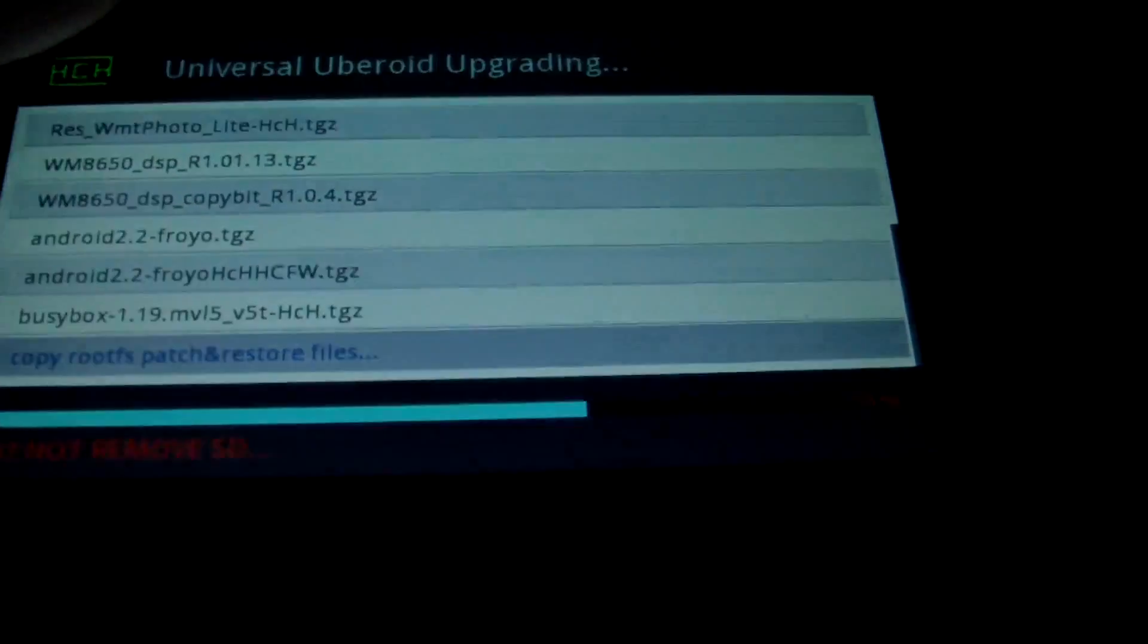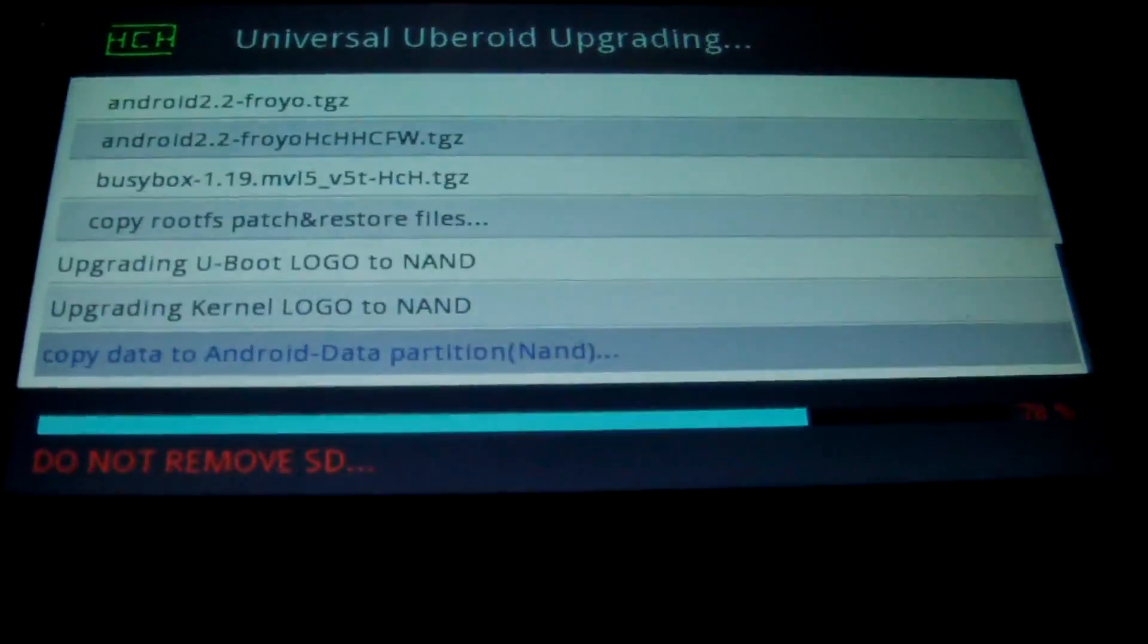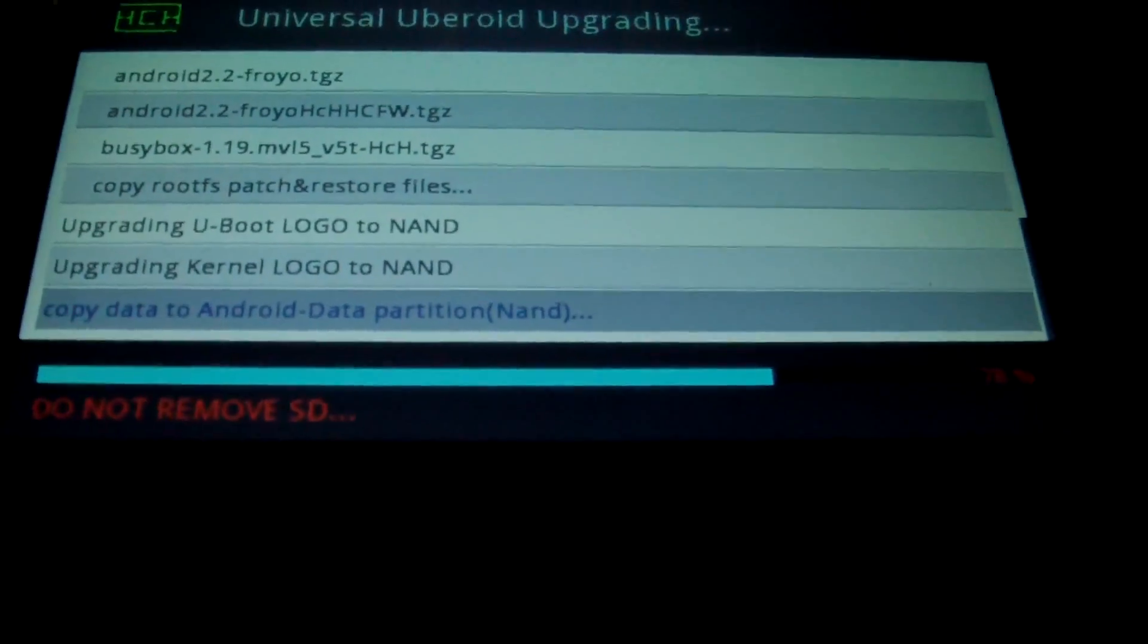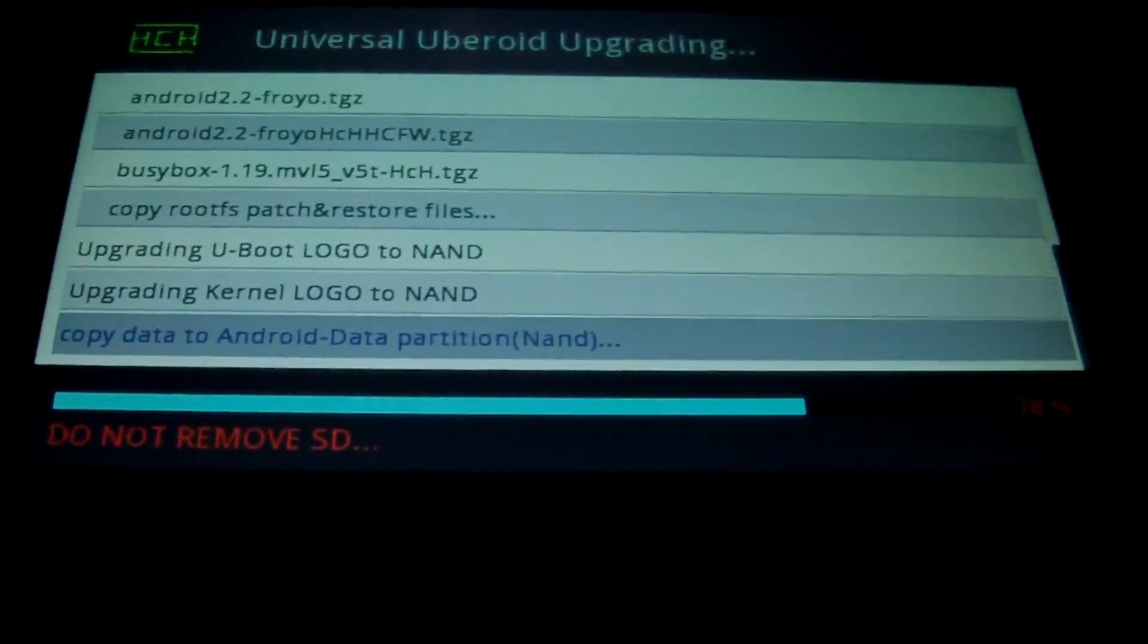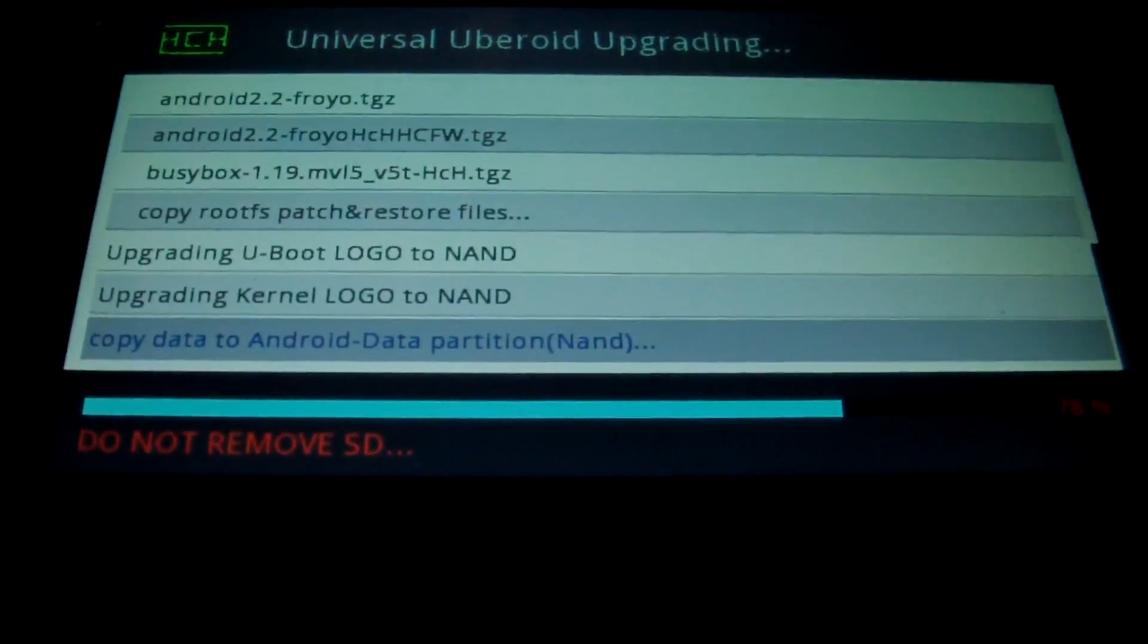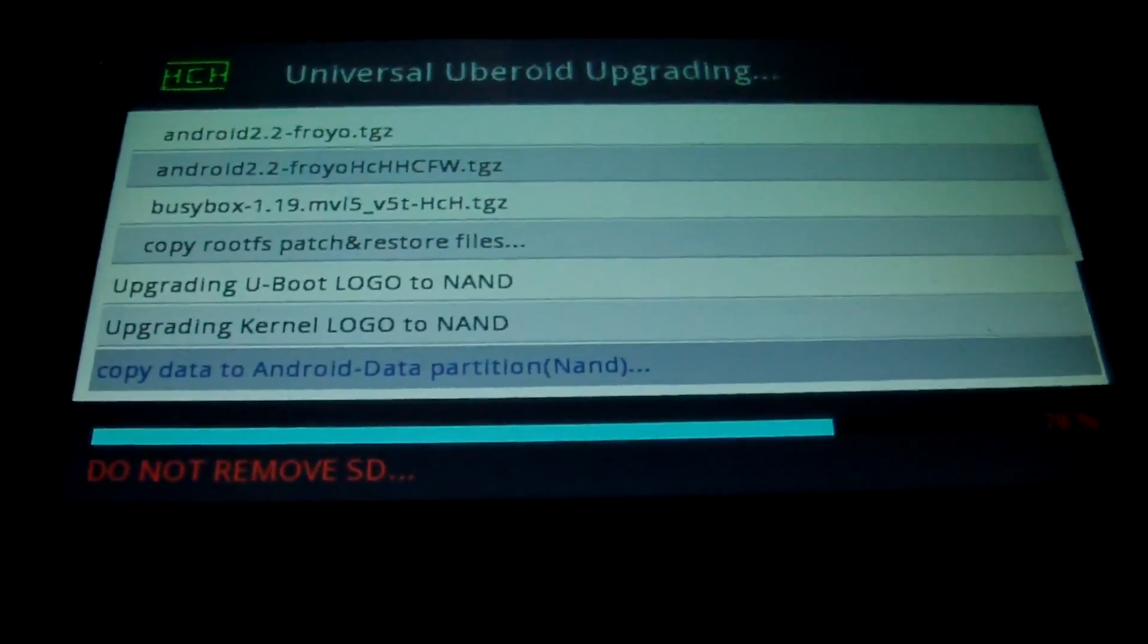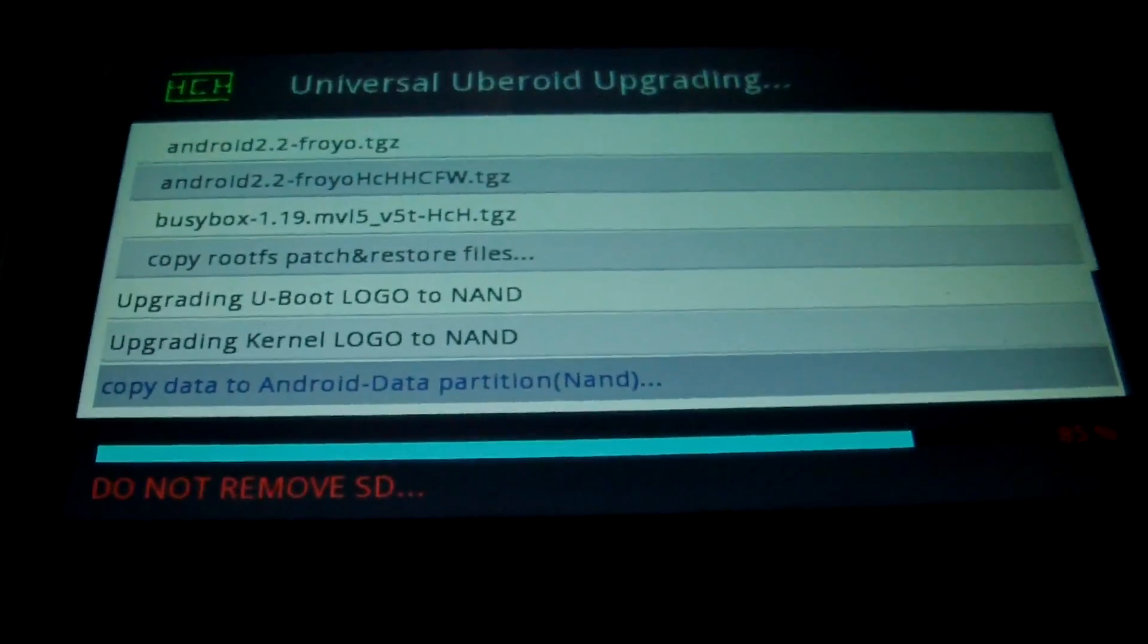The software that comes with this one is a lighter version and it should run a bit better. Angry Birds and everything is already going to be pre-installed. Google Market will be pre-installed. You'll have YouTube on it as well. It's all pre-installed and everything should work.